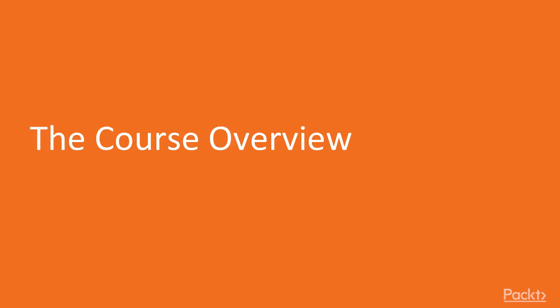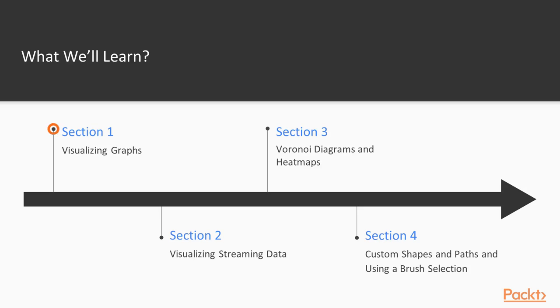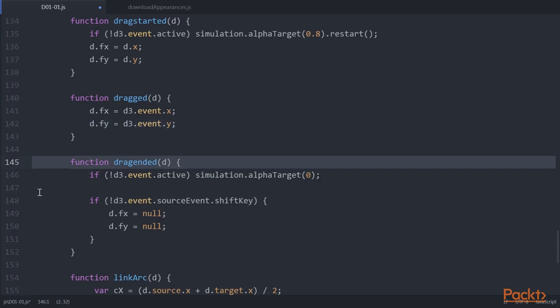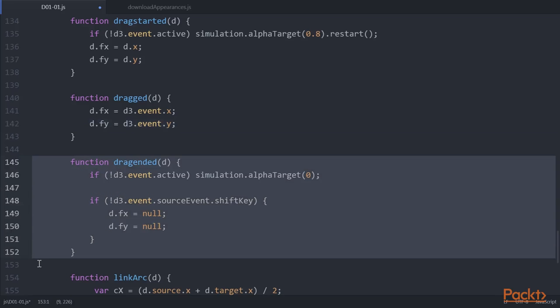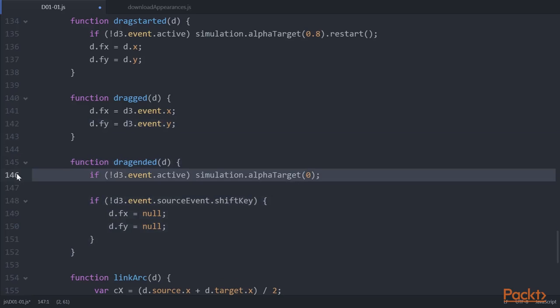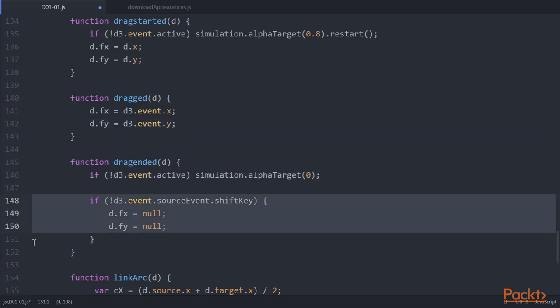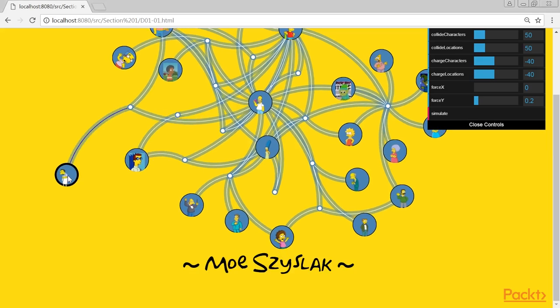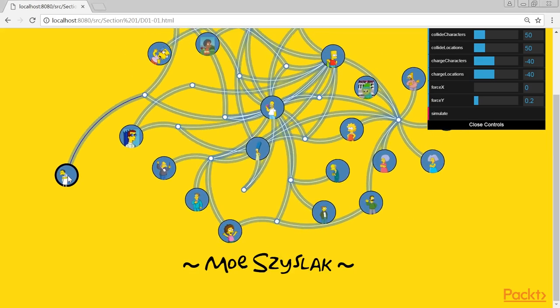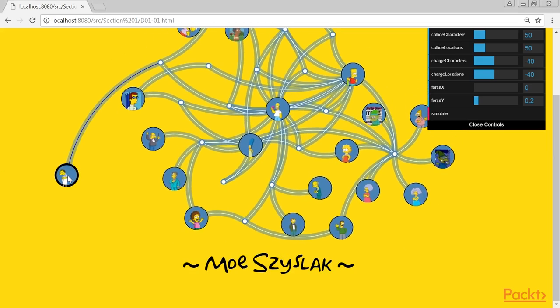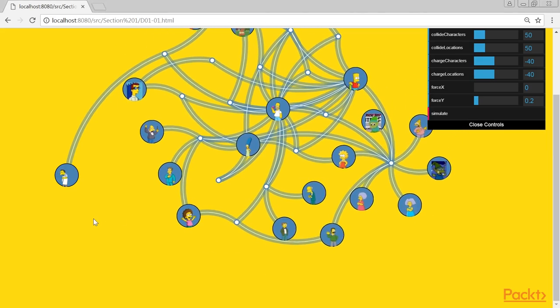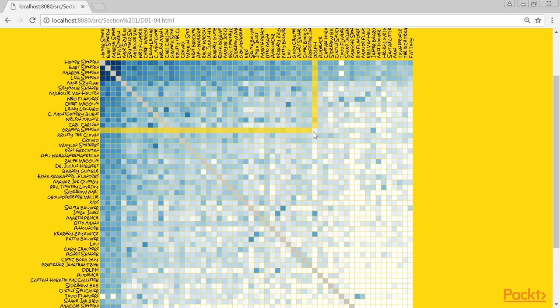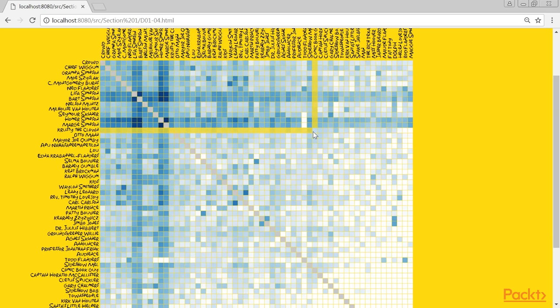Let's take a look at what we've got in store. Section 1, Visualizing Graphs, uses the force layout to visualize graphs of data. We'll use this D3.js API to visualize relations between Simpson characters in different and interactive ways. We'll also show a custom matrix visualization, which can be used to visualize a large matrix of interconnected relations.